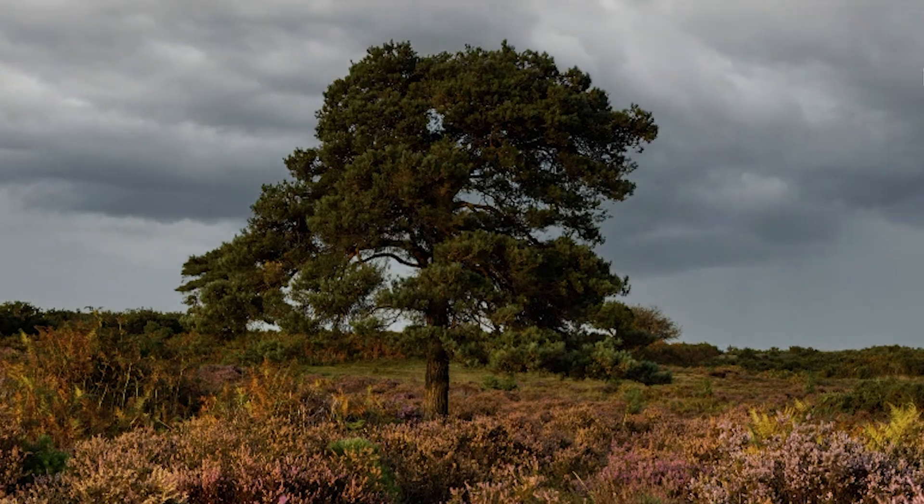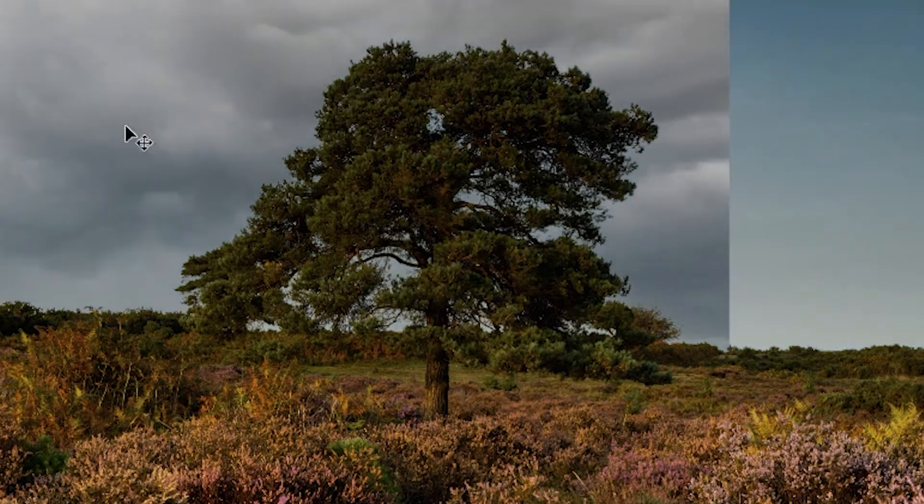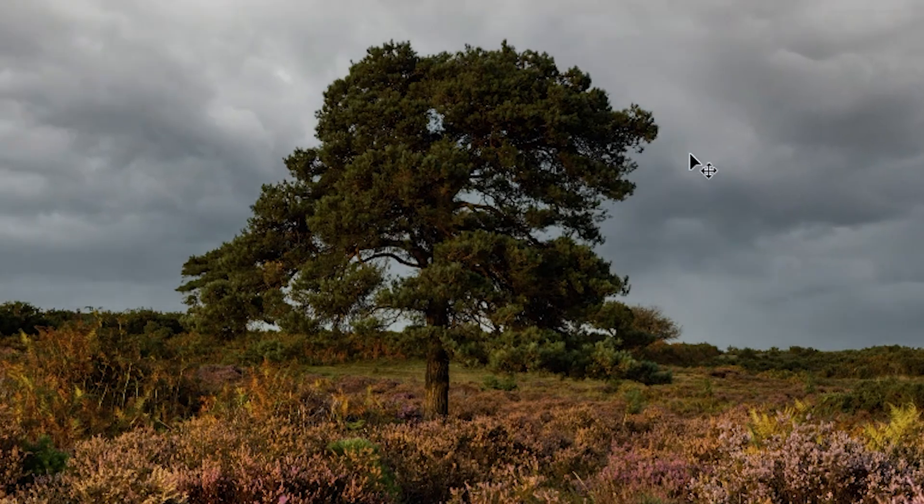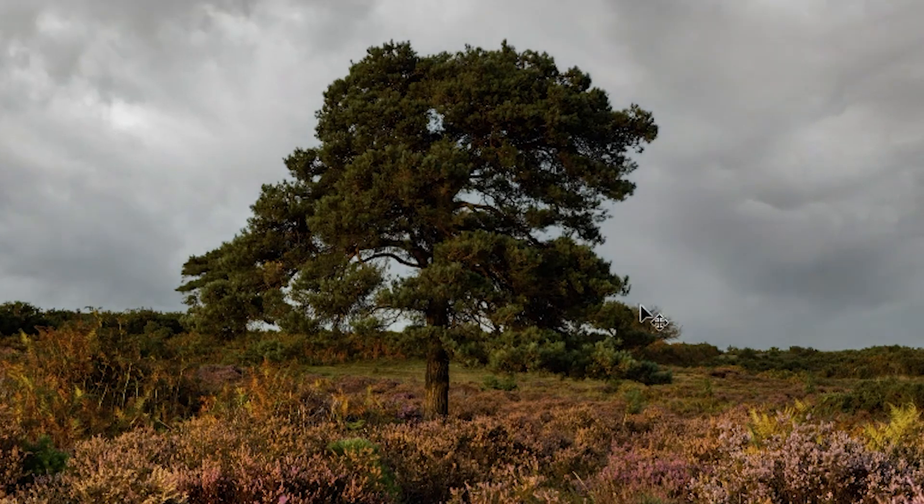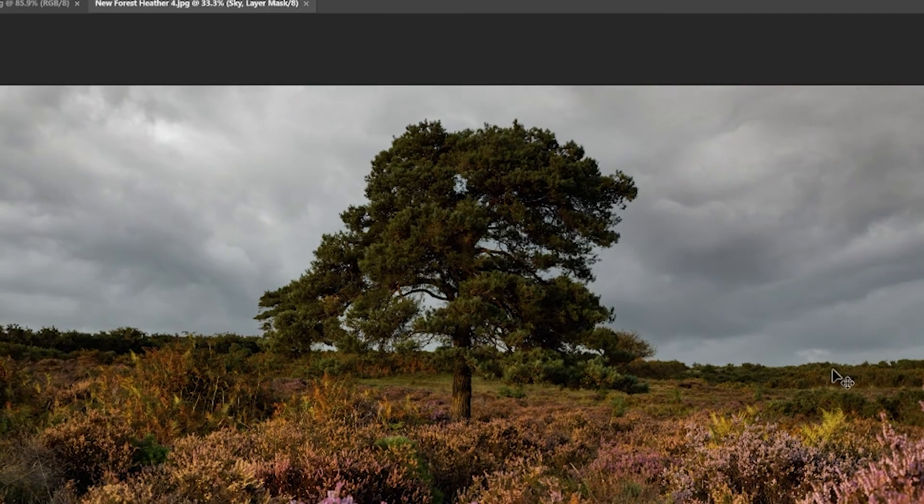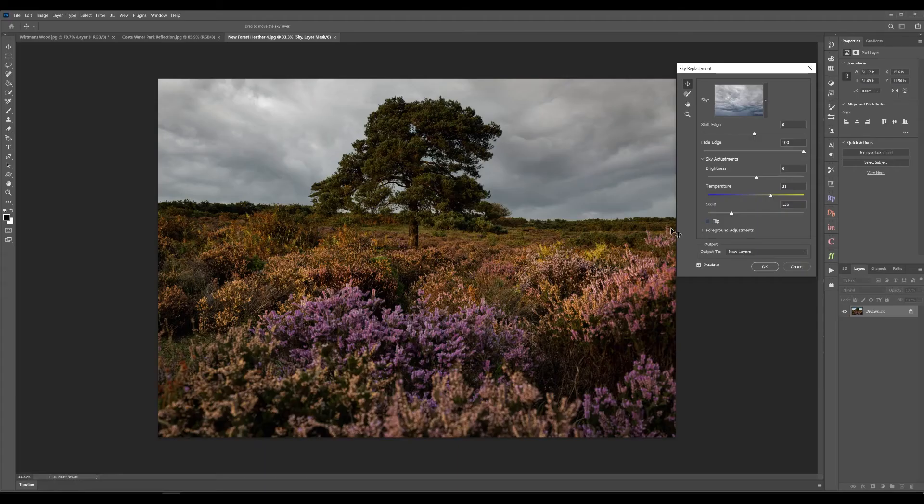You can see that it's basically done everything behind the tree. It's cut out the tree 100% and the same with the horizon. This isn't the straightest of lines but it's managed to get that no problem at all.